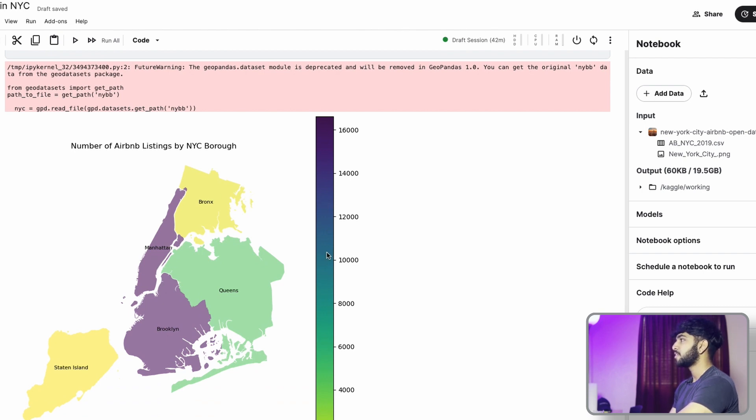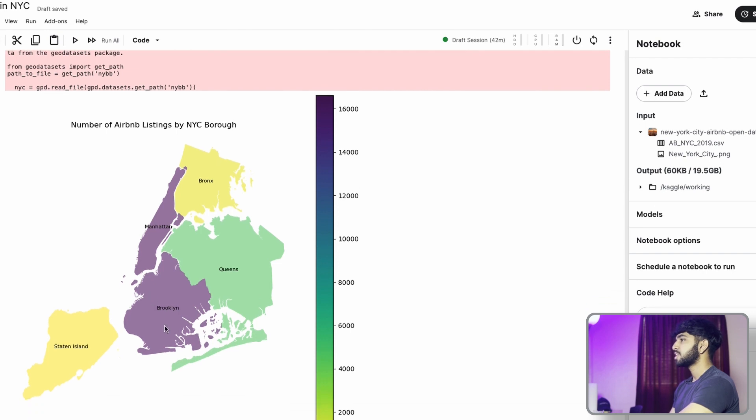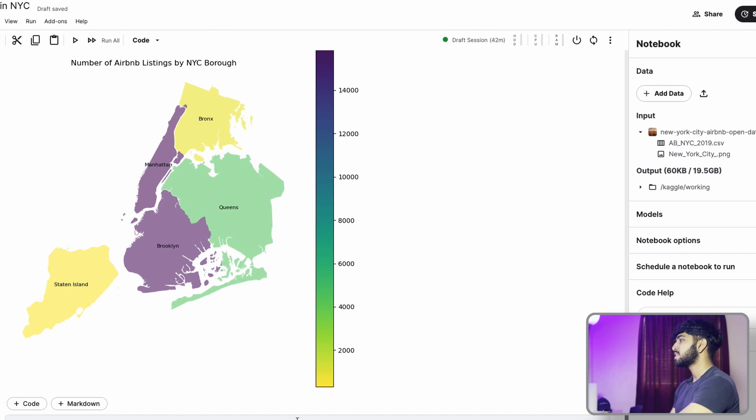And you can see that the labels of all the different neighborhoods are labeled and the color intensity of listings are on the right. So we see here that Brooklyn and Manhattan have the highest intensity. Bronx and Staten Island have the lowest intensity and Queens is somewhere in the middle.